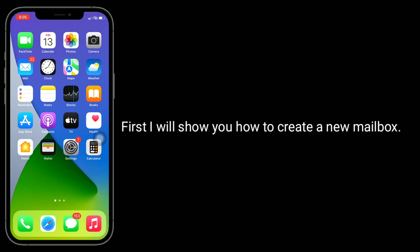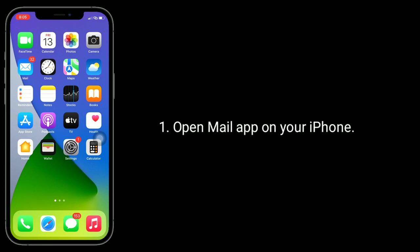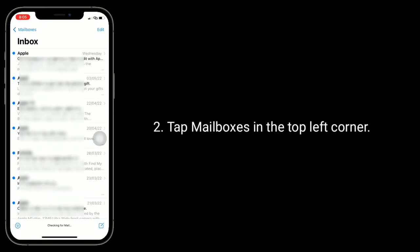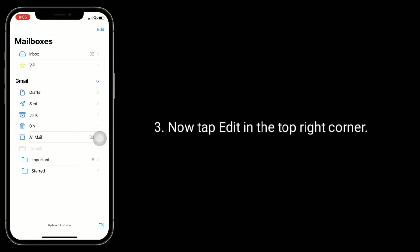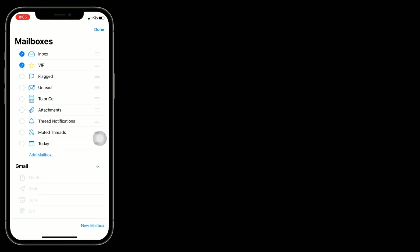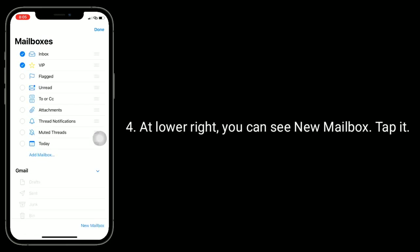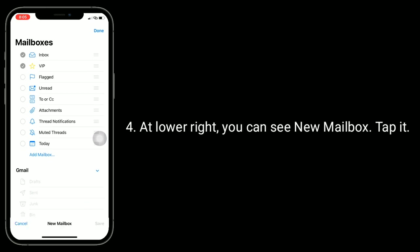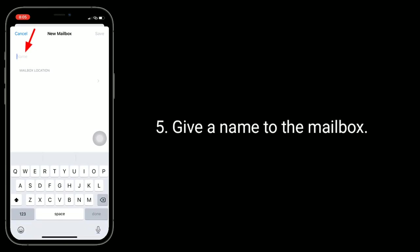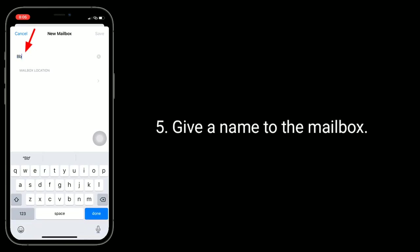Open the Mail app on your iPhone and tap Mailboxes in the top left corner. Now tap Edit in the top right corner. At the lower left, you can see New Mailbox - tap it. Give a name to the mailbox.